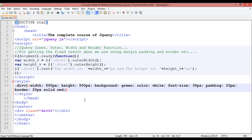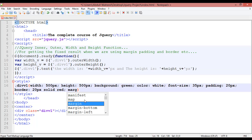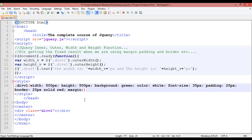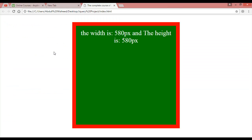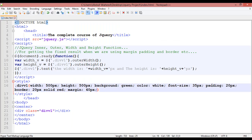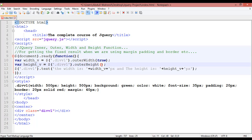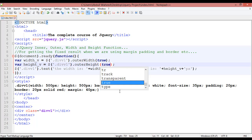Now let's add some margin — for example 40 pixels of margin. Save and refresh. We can see it's still showing 580 pixels, so we don't have the correct result yet. To get the fixed result when using margin, you need to pass the condition 'true' as a parameter to outerWidth and outerHeight. Save.